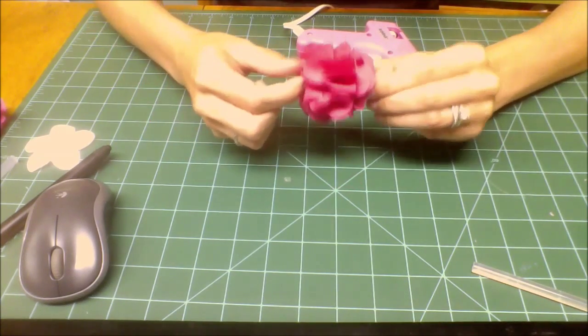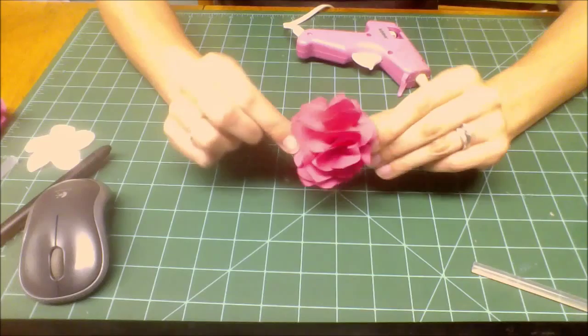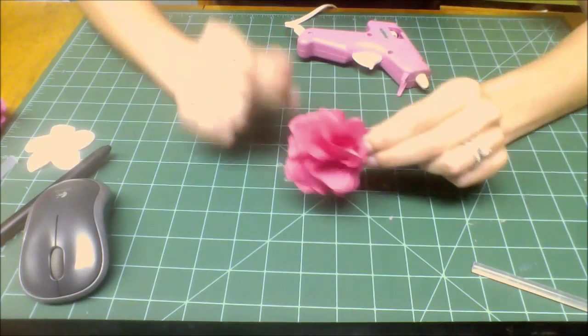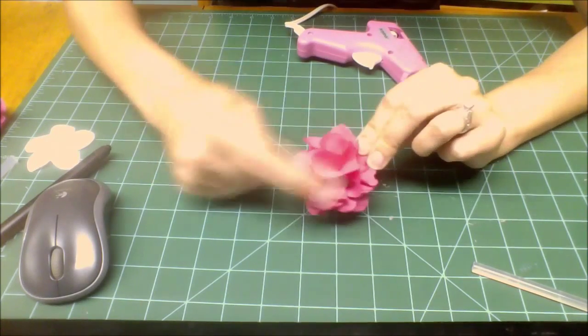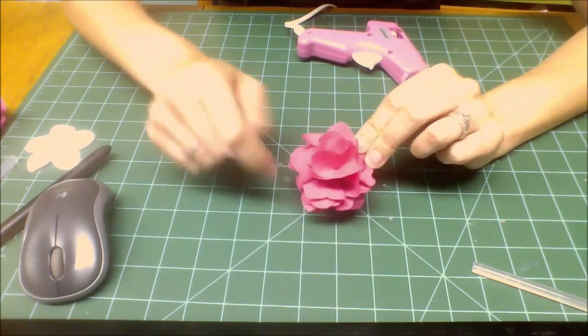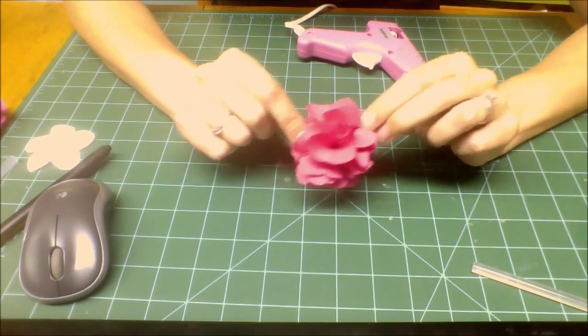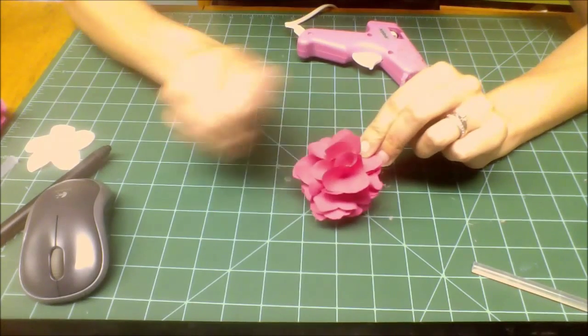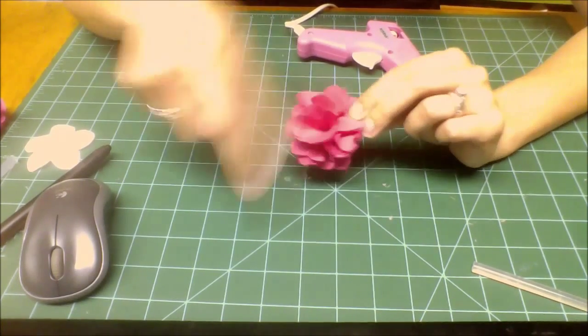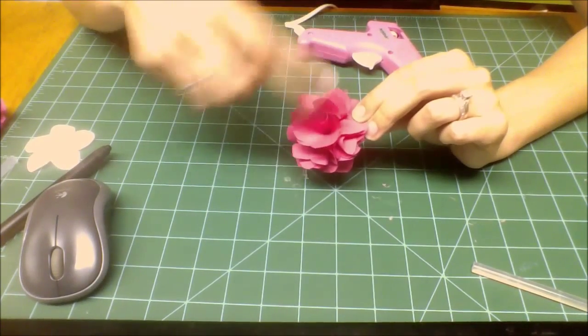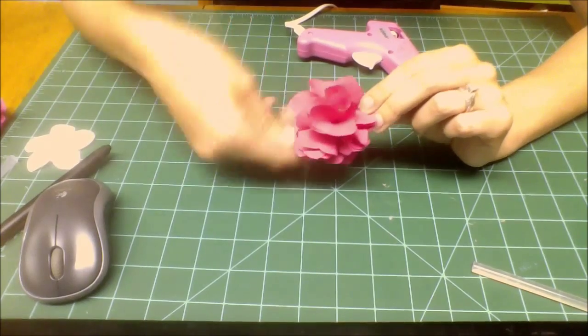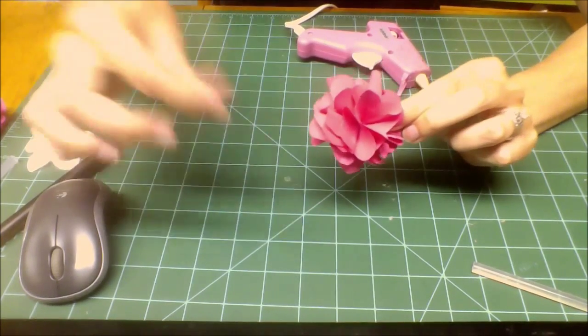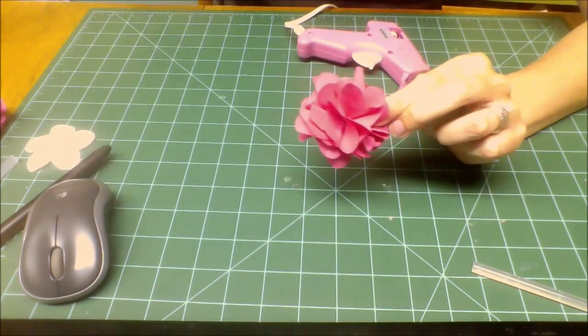And a tip for you: all these little glue strings that are kind of on here from the hot glue, if you just take a hair dryer and just blow the hair dryer, it'll melt the little strings and kind of blow them off. And then you won't have these little stringies hanging everywhere. So there you have it—how to make a fabric flower. I bet you it's easier than you thought it was.